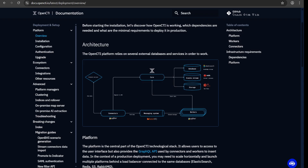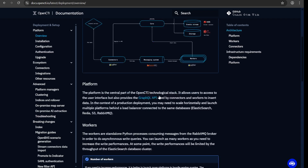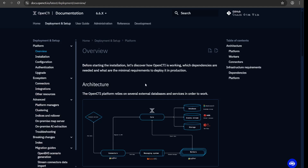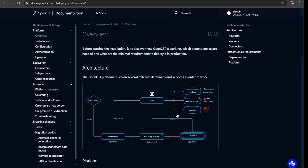OpenCTI is used to collect, store, manage and share threat intelligence data. It uses frameworks like MISP, The Hive and MITRE. I'll just be going through the architecture here. Of course, these are all available on the official OpenCTI website.